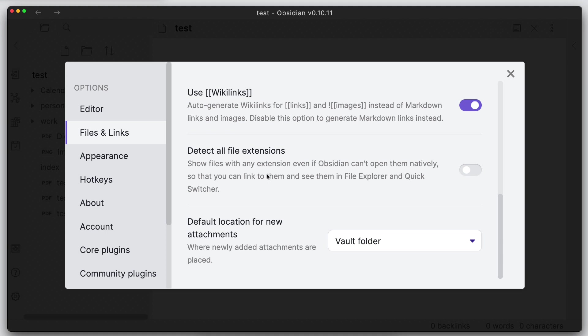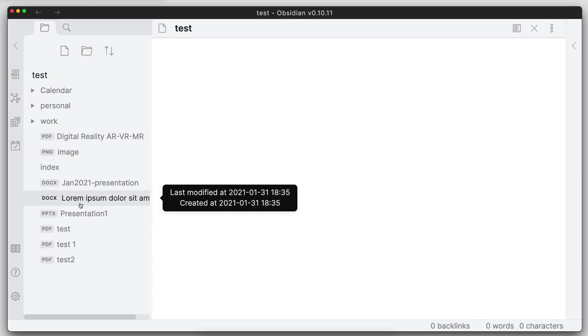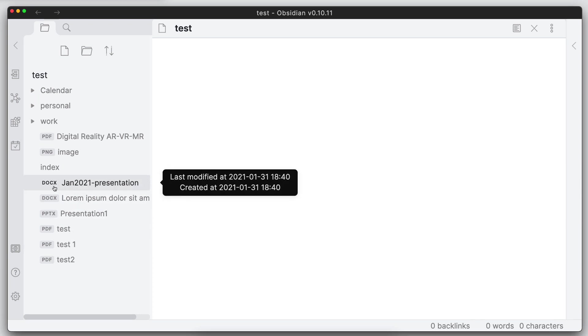And the quick switcher, and also be able to open up the links in their default app. So we'll go ahead and turn this on right now. And let's go ahead and see. Now we can see a docx file and a PowerPoint file in this vault.